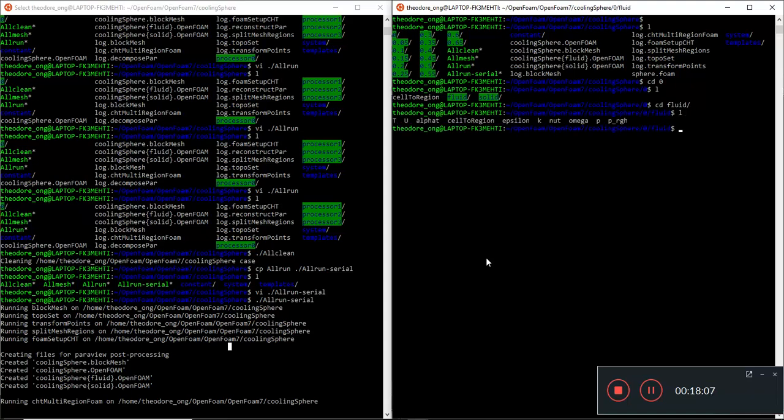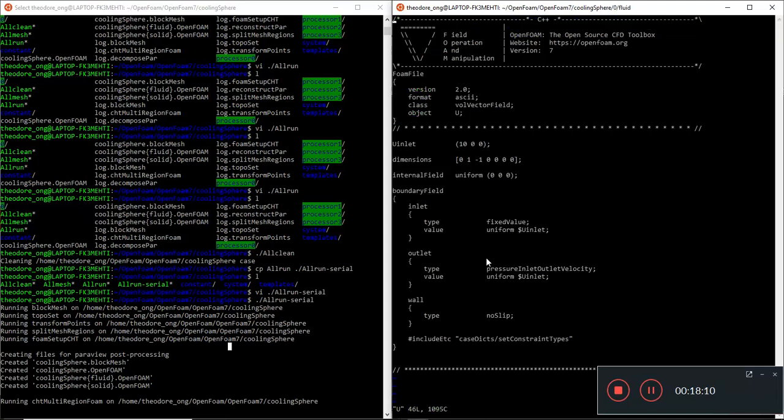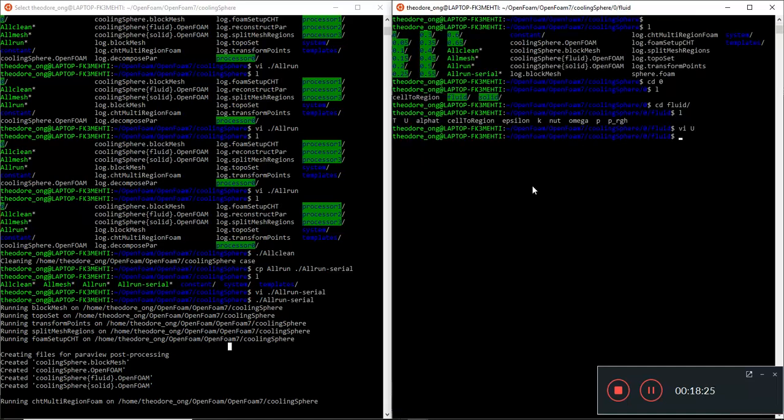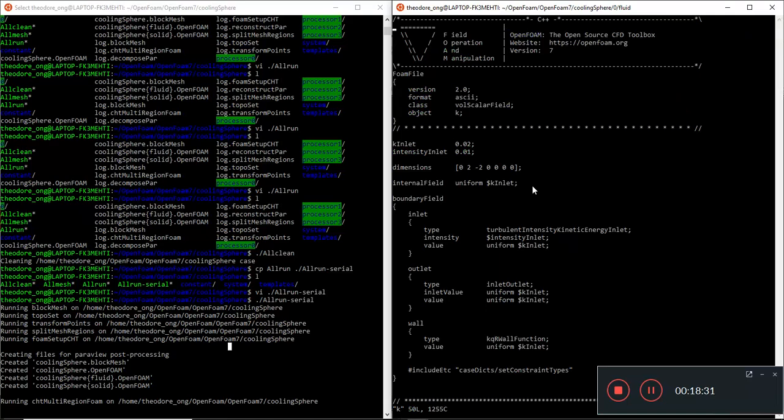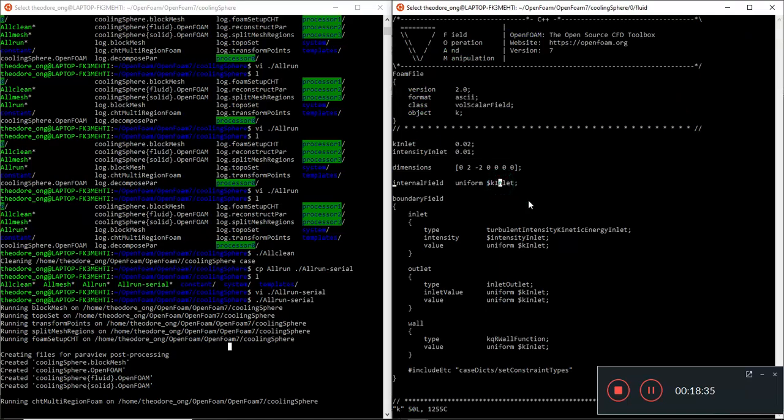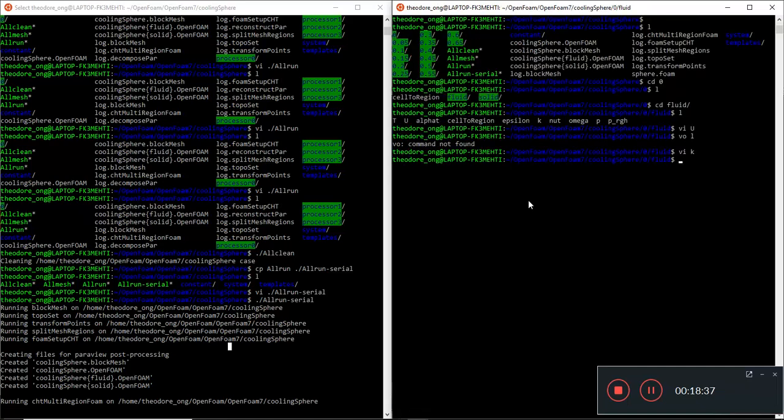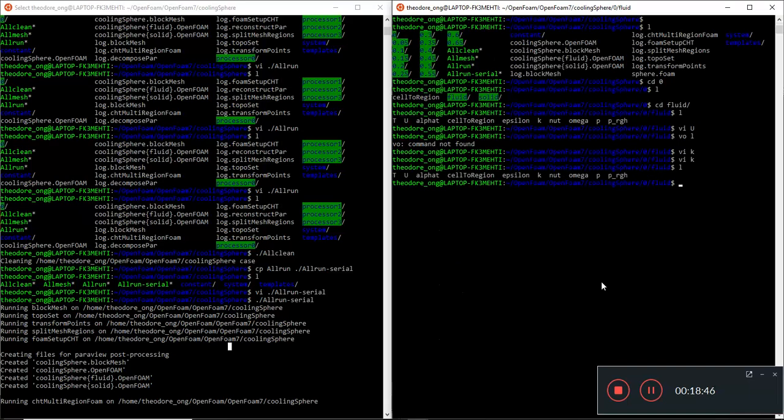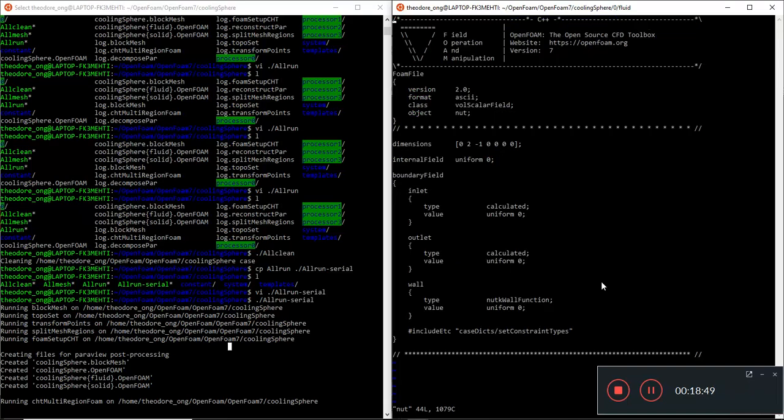Just for fun, let's look at the boundary conditions. This is a fixed value, internal field zero. U inlet is 10, so this is a forced convection flow, not natural convection. We look at k, and they have a fixed turbulent kinetic energy. There's a fixed turbulent kinetic energy based on the inlet, can you see this boundary condition here? The apparent viscosity, turbulent viscosity, all zero.